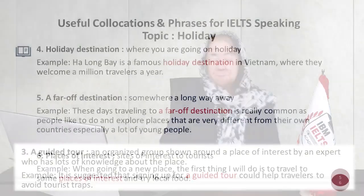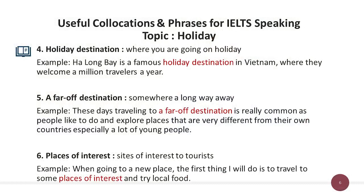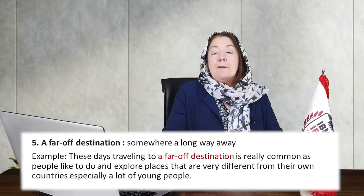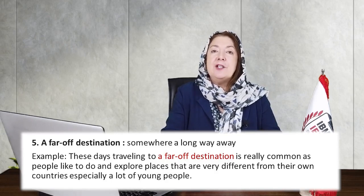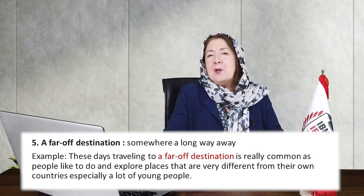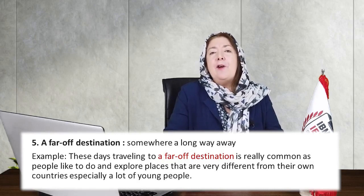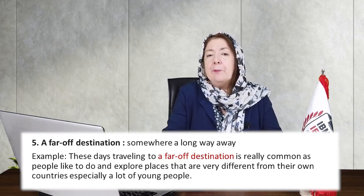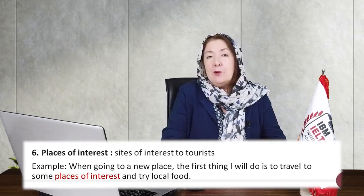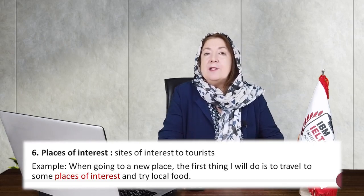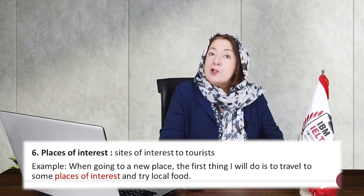Number four: holiday destinations — where you're going on holiday. For example, Ha Long Bay is a famous holiday destination in Vietnam, welcoming a billion travelers a year. Number five: a far-off destination — somewhere a long way away. These days, traveling to a far-off destination is really common, especially among young people who like to explore places very different from their own countries.